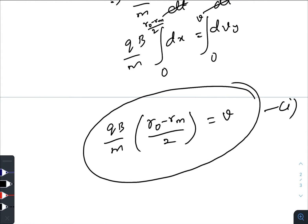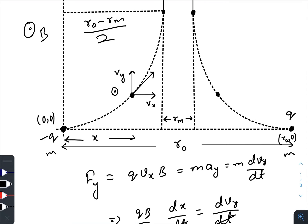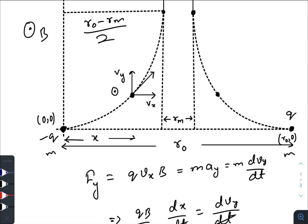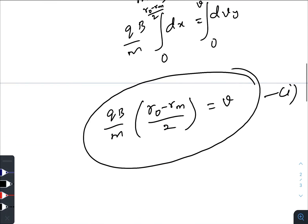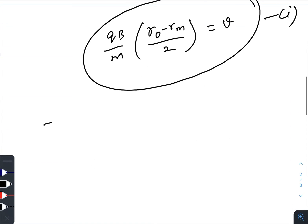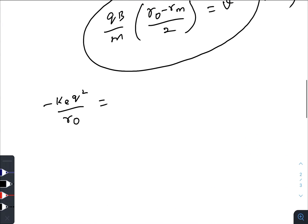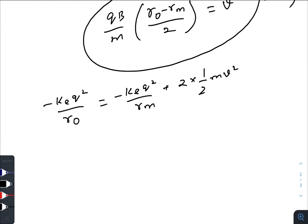We have one equation and another one we can use is energy conservation. The whole work is only done by the electrostatic force; the magnetic force does no work because it is perpendicular to the direction of motion of the particles. Initially there was only electrostatic potential energy between the two particles, which was minus k_e·q²/r-naught. In the situation of minimum separation, they have both kinetic energy as well as electrostatic potential energy — kinetic energy of each particle times 2, because both will have the same kinetic energy, plus the final and initial potential energy.